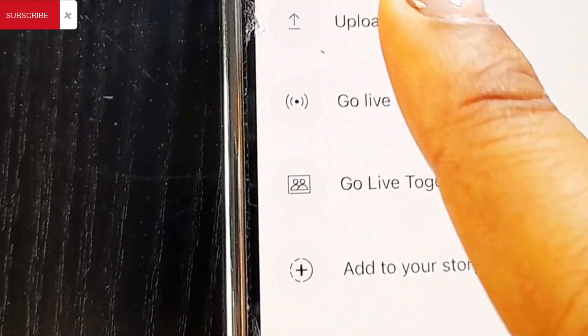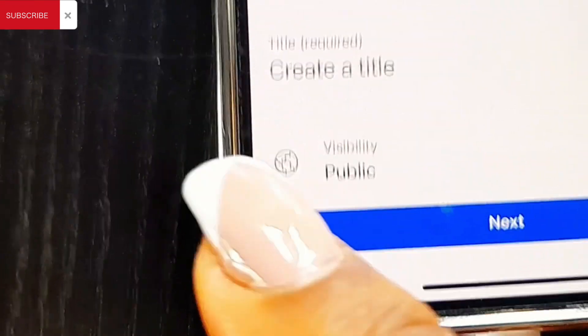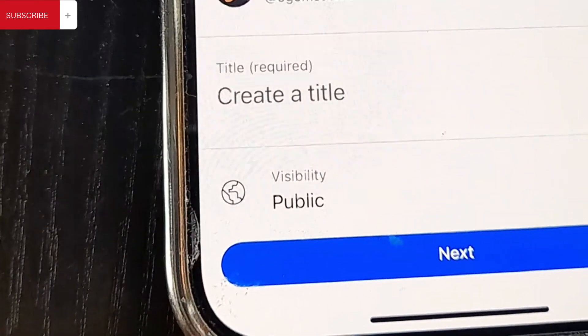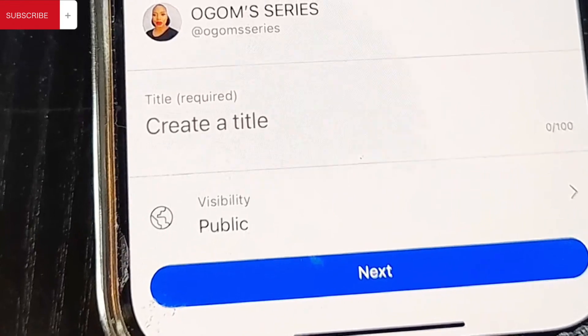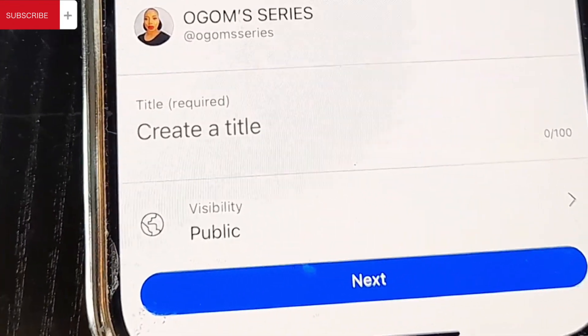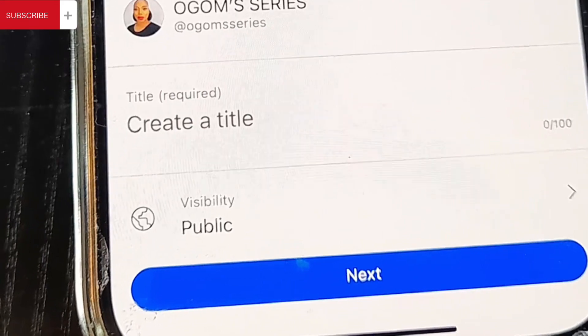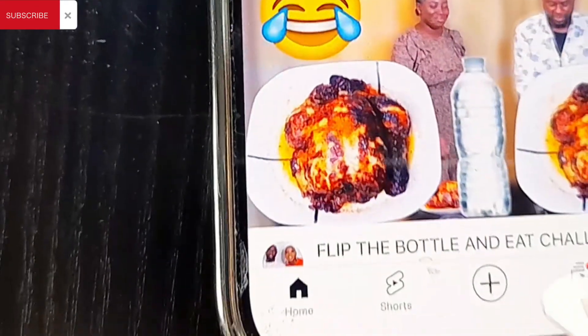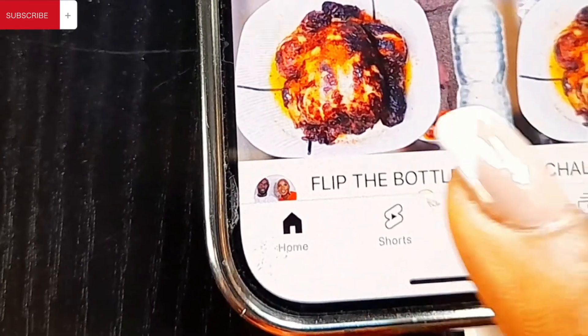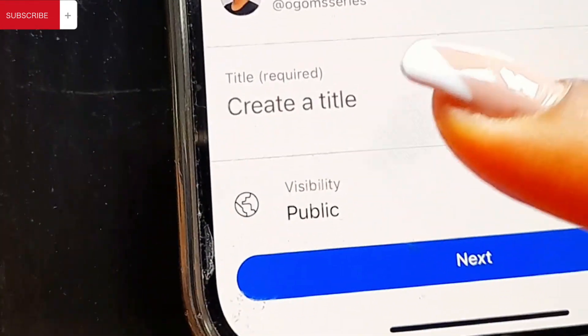Now we are going to click on the plus sign again and click on Go Live. When you click on Go Live, you have to wait for it to load. When it loads, you are going to see Create a Title — that is what you want to name that particular live, for example 'Tips on How to Grow Your Channel.' You will also see Public. If you want the live to go up immediately, click on Public. If you don't, you can schedule it for later.